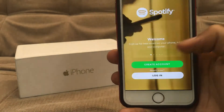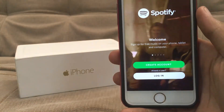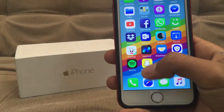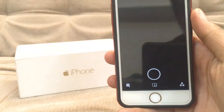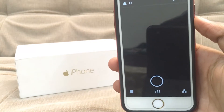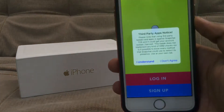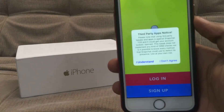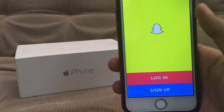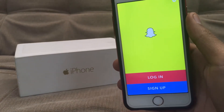So guys, as you can see Spotify is on my iOS 11 device and I am really very happy. Now let me show you Snapchat plus plus — Snapchat plus plus is also here. Tap on 'I understand' and now you can enjoy Snapchat plus plus.